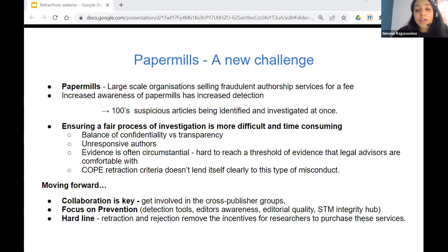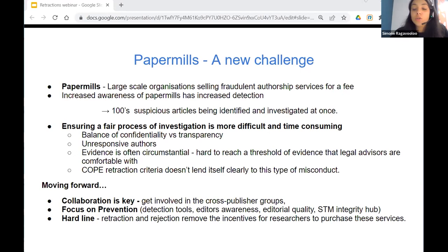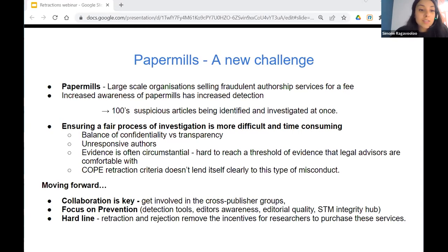I want to talk very briefly about paper mills, which is a new challenge that publishers are facing. These are large-scale organizations selling fraudulent authorship services for a fee — that can be selling authorship on an existing paper, but sometimes it includes ghost writing, completely fraudulent research, and fake data. Over the past year or two, we've seen a big increase in awareness of paper mill activities, which has in turn increased our ability to detect those papers. Once you uncover a group of paper mill papers, you can extrapolate the similarities to find more. So we're seeing journals investigating hundreds of suspicious articles at once, and retracting problematic content at scale can be really difficult and time consuming.